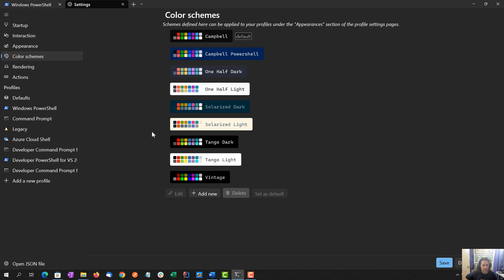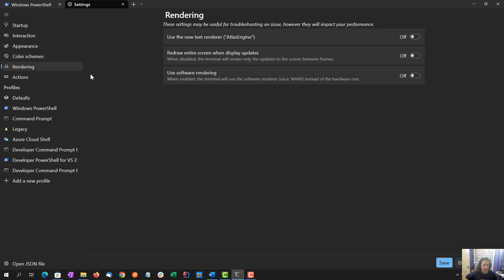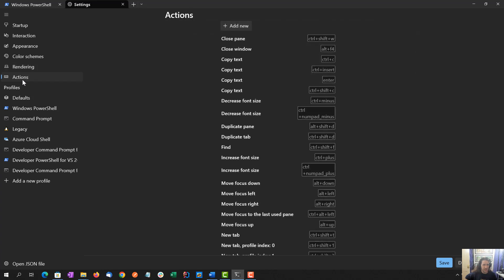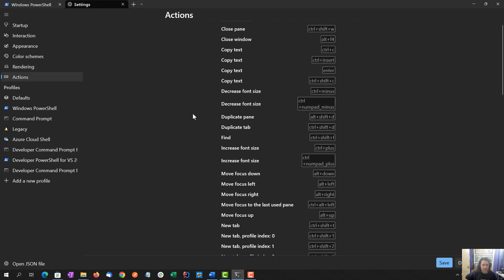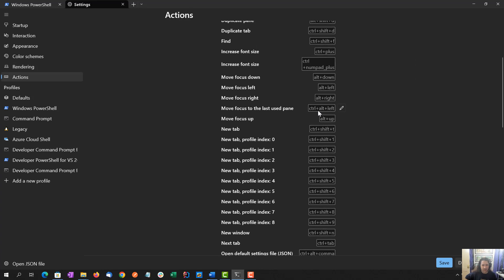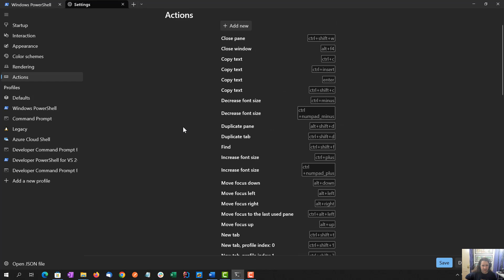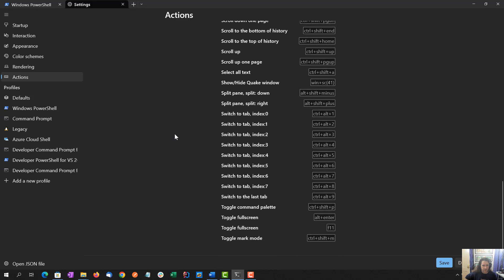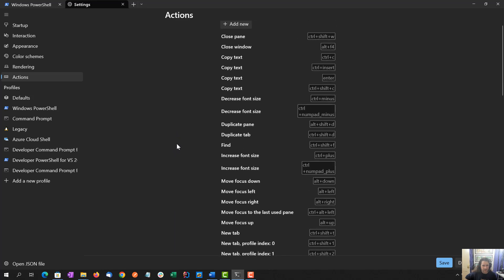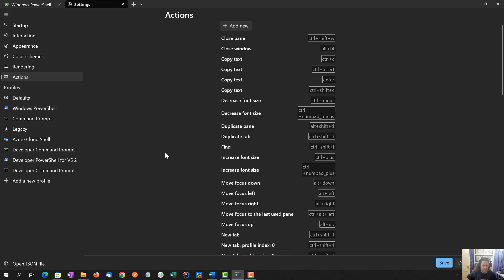Color schemes, I'm not going to create one or change anything, so I'm going to stick with the default here. Rendering, I'm going to stick with the defaults. I'm not going to deal with this new text rendering engine. I don't know what that is. And I don't want to deal with any performance issues for my sort of usage. Actions, I think we can edit these. These are just a lot of default key commands.